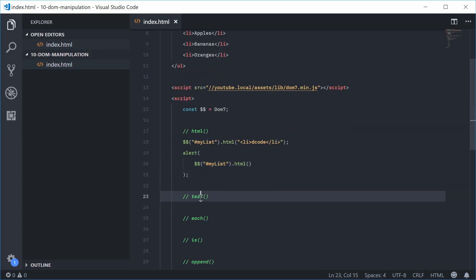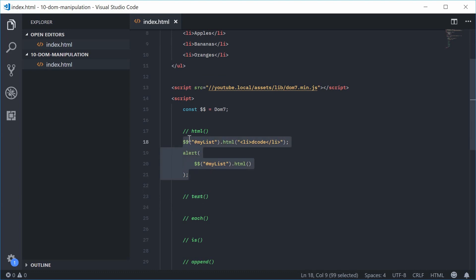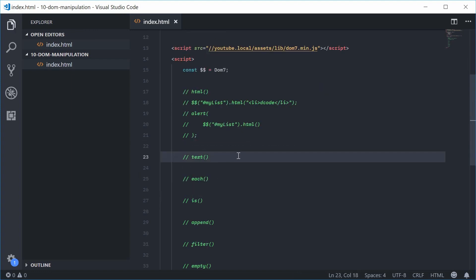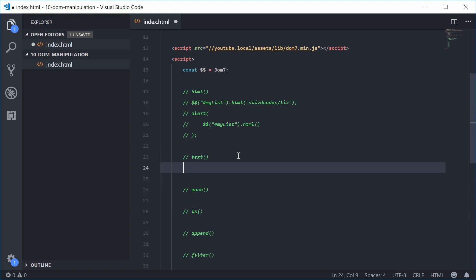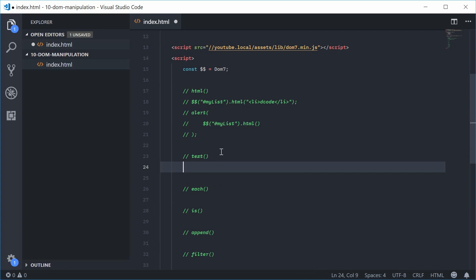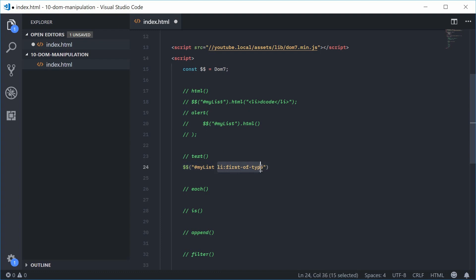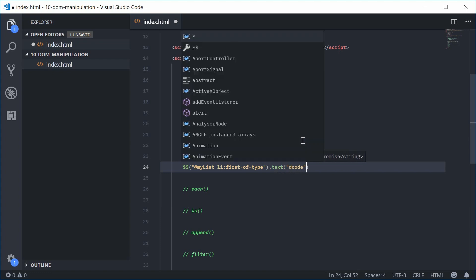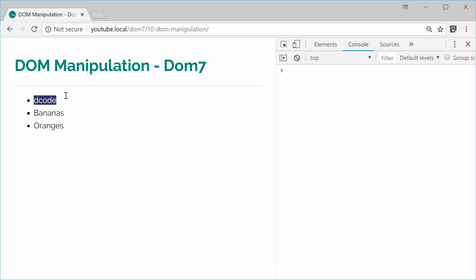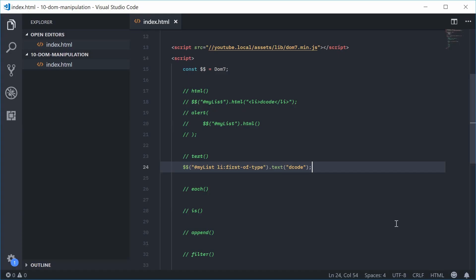We also have the text method, which is similar to the HTML method. The text method works the same as HTML in that you can get and set the text of an element or group of elements. For example, let's set the text of the first list item inside the UL — selecting the first li using li:first-of-type, then calling .text() and changing it to 'decode'. I can save this, refresh, and we get that. You can also call text on its own with no argument and get the actual text content returned as a string.